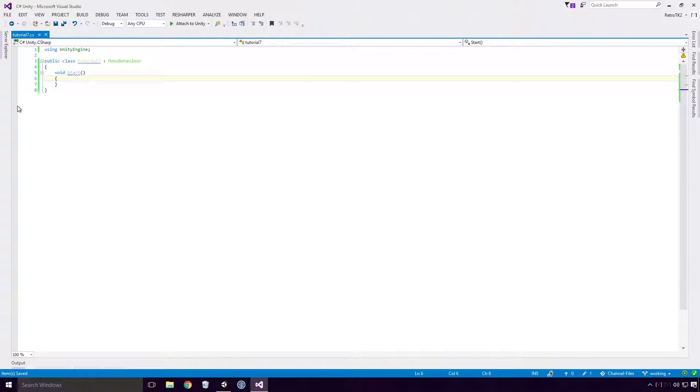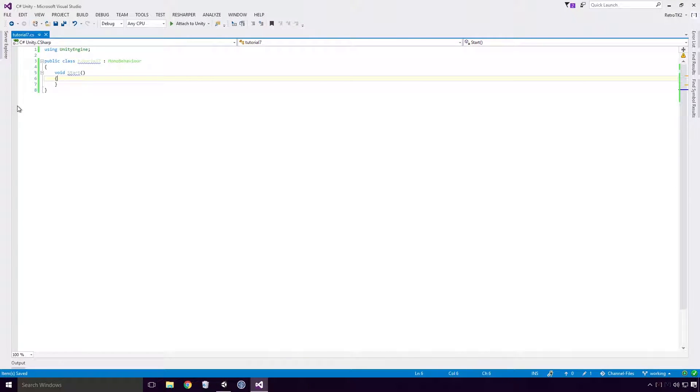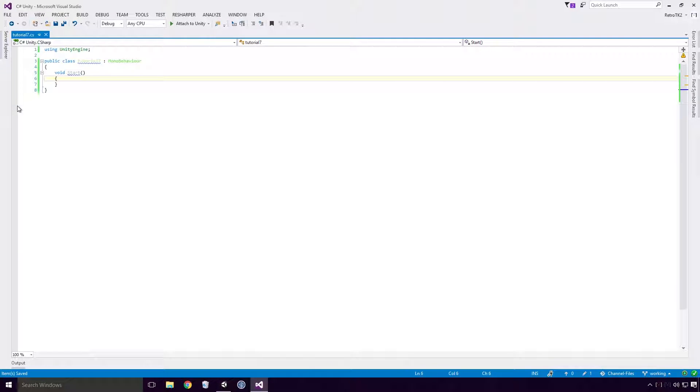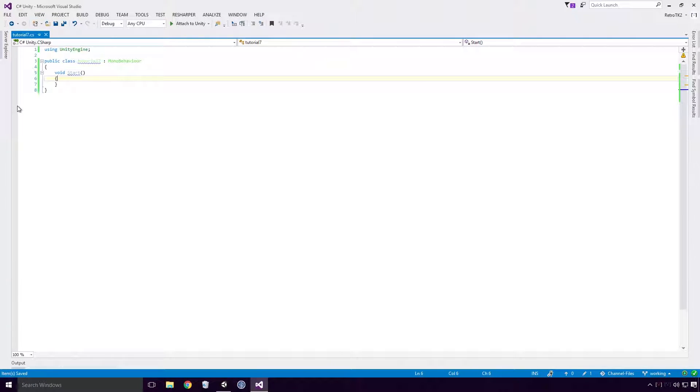We'll be declaring local variables in our start method. This means that we won't be able to access these variables outside our start method's body. Again, quickly glossing over this stuff Ace, since I really want to explain variable scoping in a future video. For now, simply know that anything we declare in the method body of the start method will only be used inside that method.